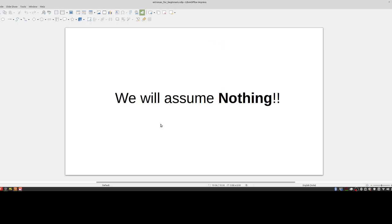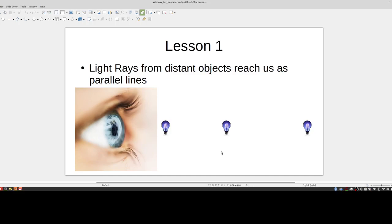This is important: in this tutorial we will assume nothing. You can come in here with a blank slate — no assumptions, no previous knowledge needed — and at the end of it you should understand how astro navigation works. So let's jump right into it.